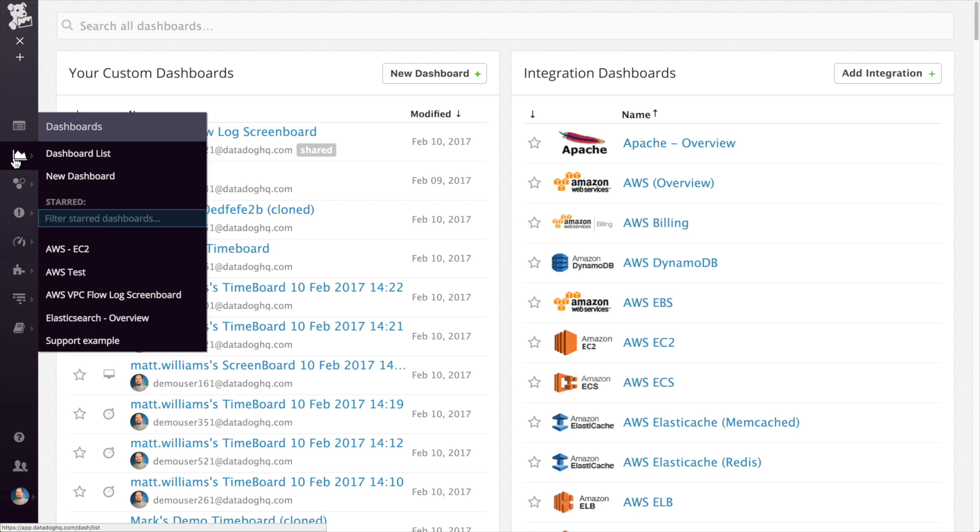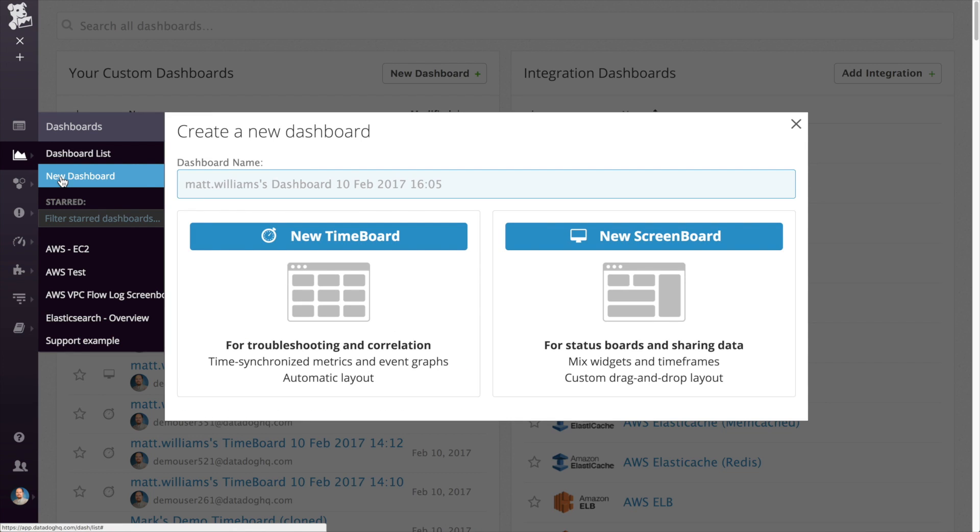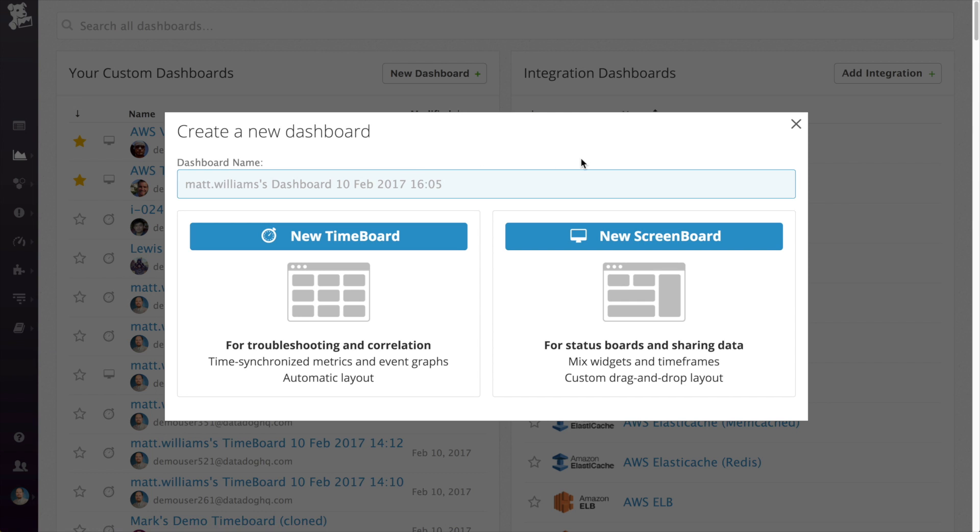When you're ready to create your own dashboards, click New Dashboard. There are two types of dashboards available. There are screen boards and there are time boards.